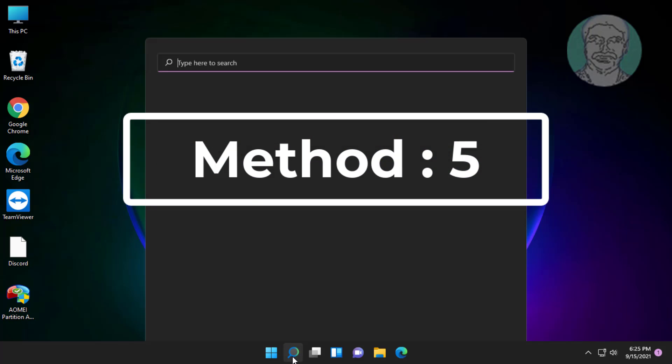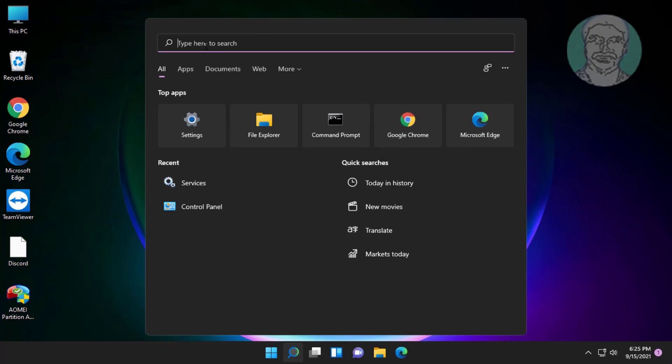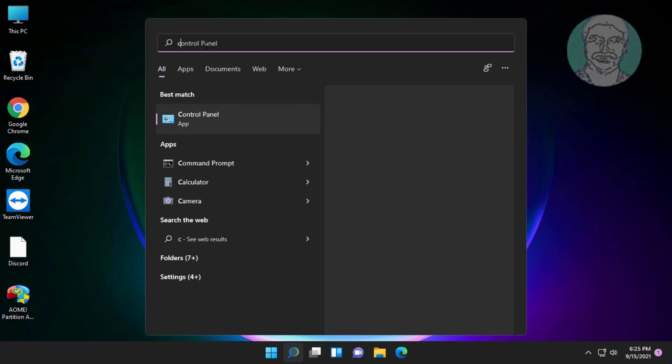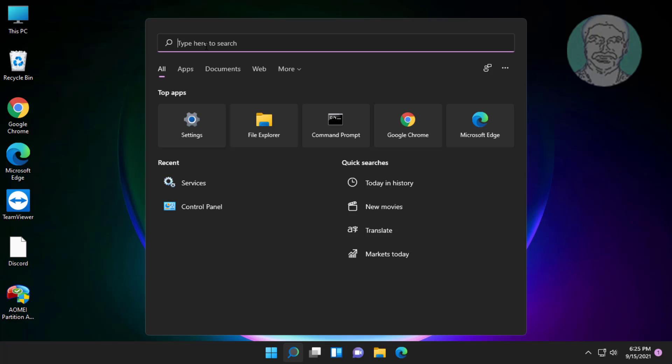Fifth method is click search icon. Type cmd in windows search bar, right-click run as administrator.